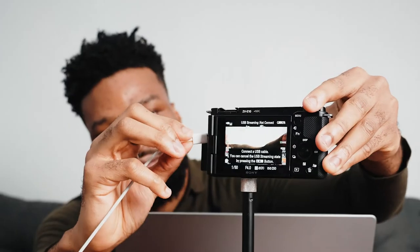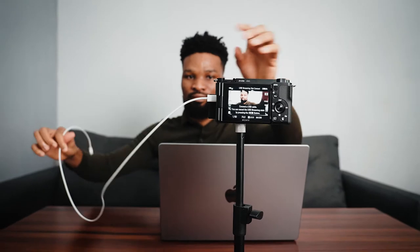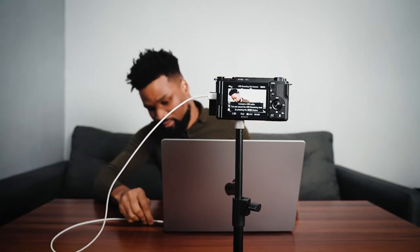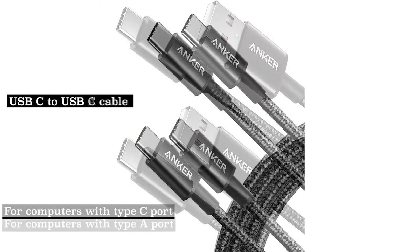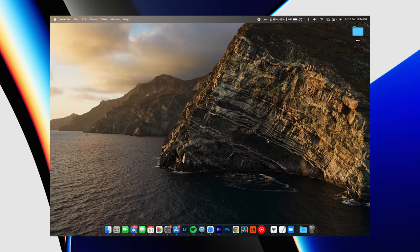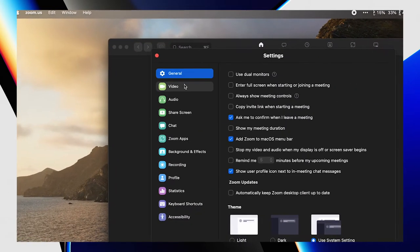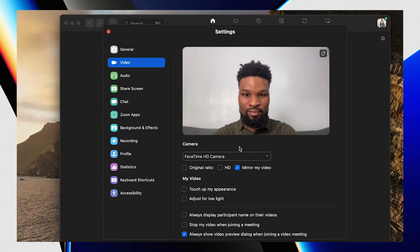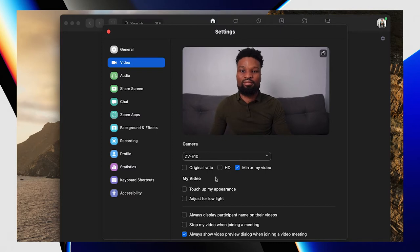Now plug the USB-C cable to your camera. The USB port of the ZV-E10 is located at the left compartment. Plug the other end into your computer depending on which USB port your computer has — USB-C to USB-C for computers with USB-C ports, or USB-C to USB-A for computers with USB-A ports. Then open your video call software. In Zoom, go to preferences, go to video, go to the camera section and change it from FaceTime HD camera to ZV-E10, and you should start seeing the footage from your Sony camera on your screen.